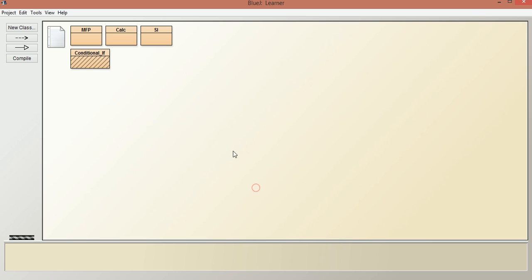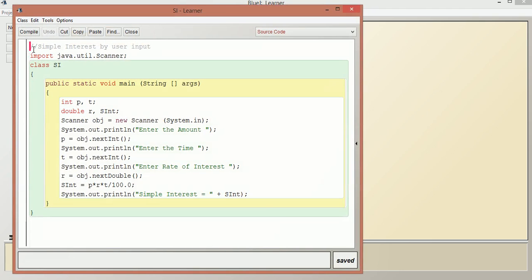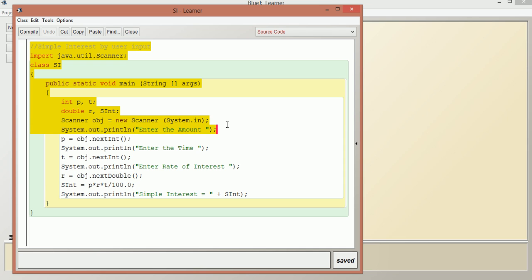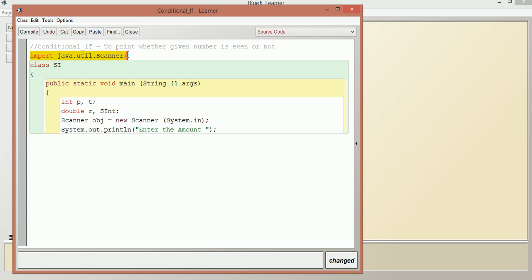We are going to see only the if conditional. Let us take code from the previous one — we copy up until where we take the input, and paste it here. Let us change the class name to ConditionalIf. We will have an example program to find whether a given number is even or not.